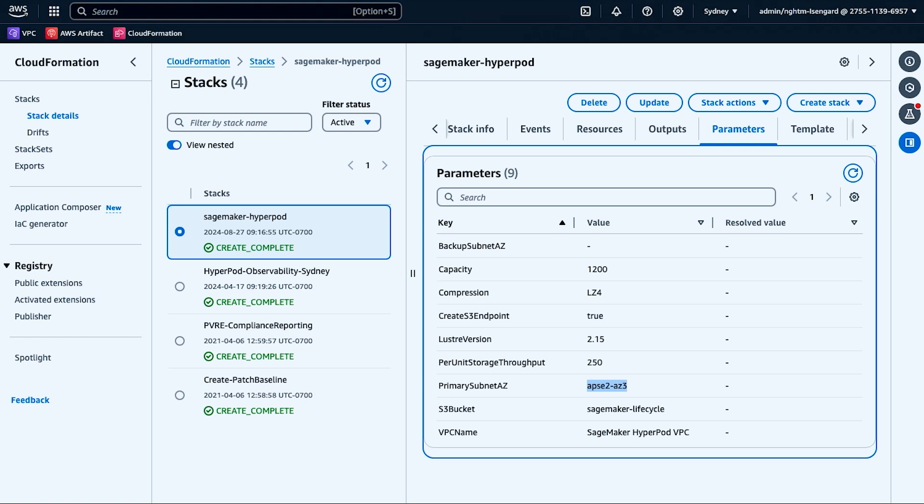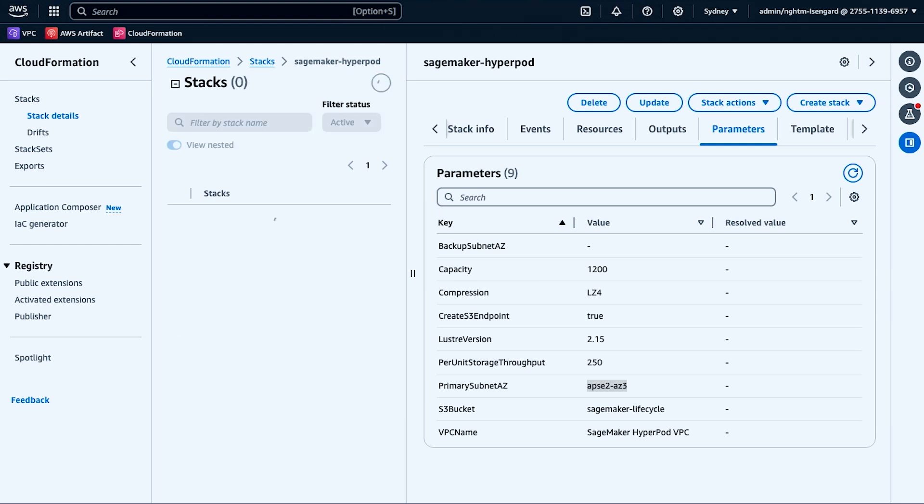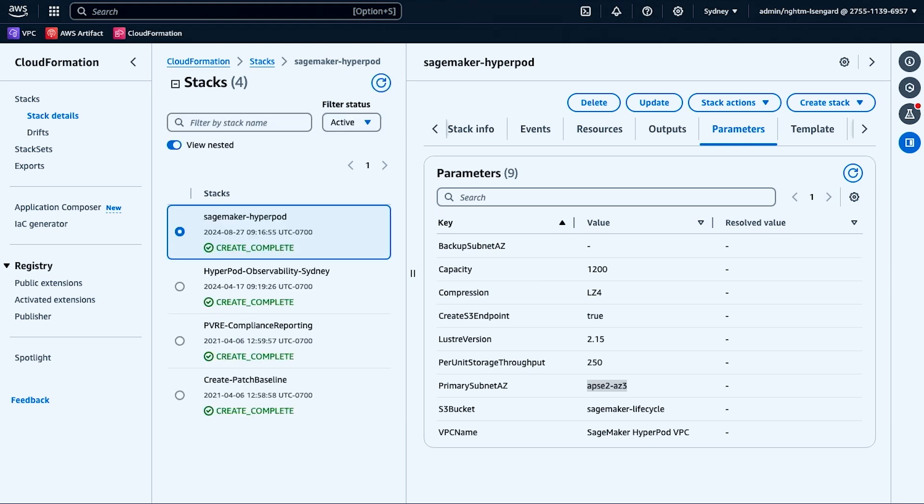Here I define the parameters for my SageMaker HyperPod template. Here I will enter the availability zone configuration for the subnets. This is the availability zone which contains the capacity used to create the cluster. Additionally, I will also define parameters for my Amazon FSx for Lustre file system. Here I'm defining a 1.2 terabit file system as well as creating an S3 endpoint.